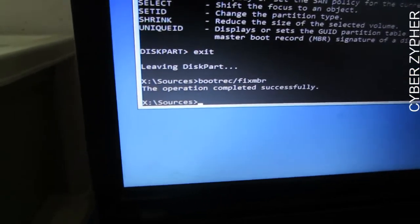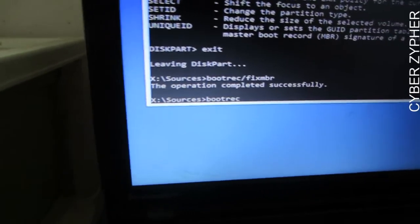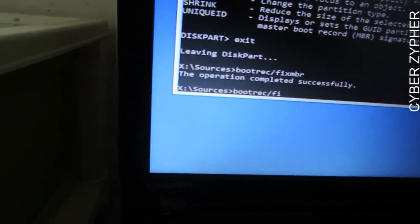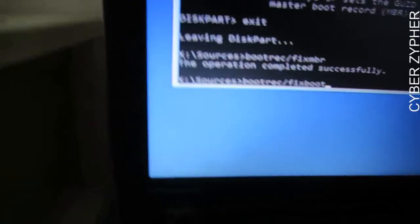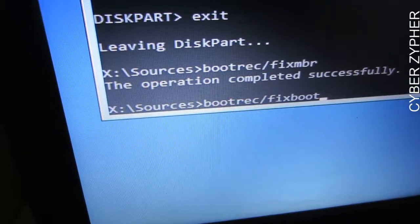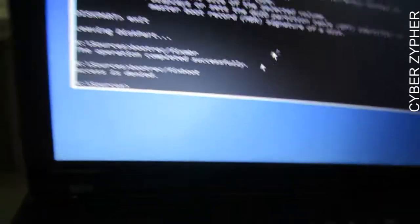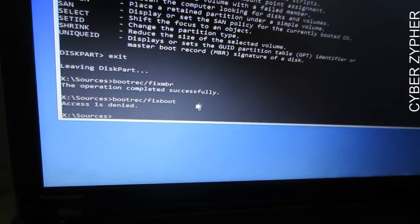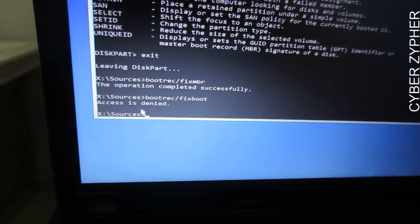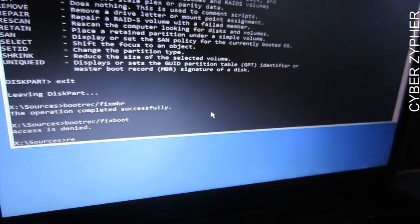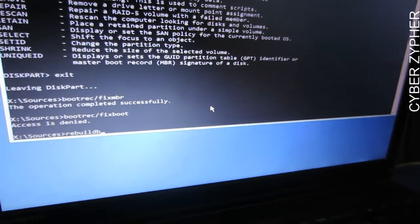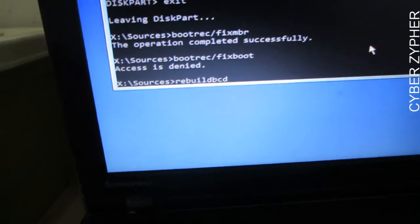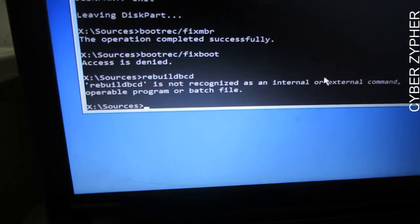Next, type 'bootrec /fixboot'. You may see 'Access is denied' — don't worry, some users will get 'Operation completed successfully' but access denied is also common. Then type 'bootrec /rebuildbcd' and hit enter.